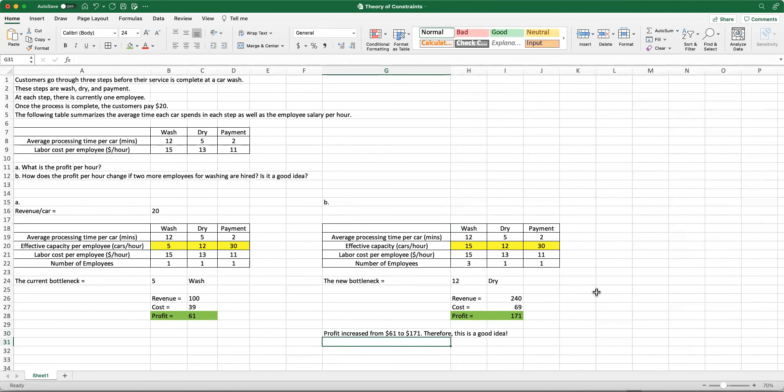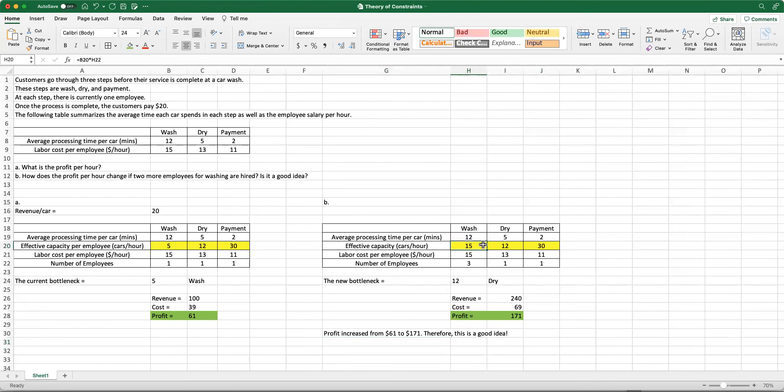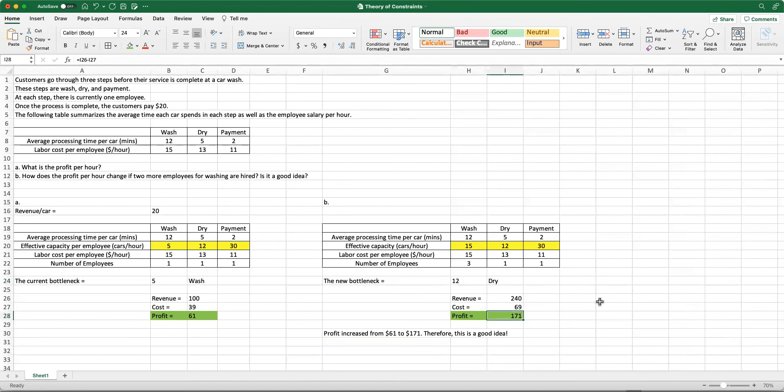What we did is we looked at the case with the current setting when we have one employee for each step and calculated the profit. An important step in that calculation was to identify the effective capacity per employee in terms of number of cars per hour. When we added two more employees for the washing step, we updated the effective capacity by considering this new addition, which changed our bottleneck from washing to drying step. Then we calculated the revenue by taking into account the new capacity, calculated the updated cost, and just like any other profit calculation, we did revenue minus cost, which gave us $171.